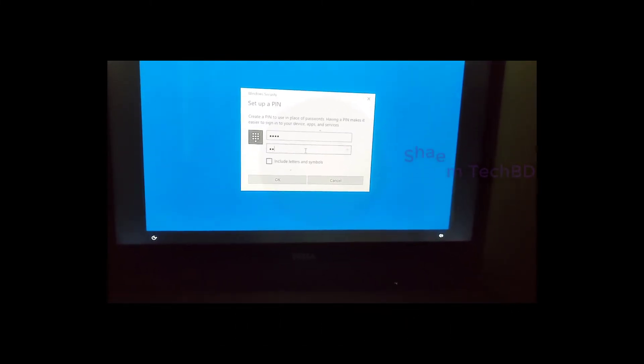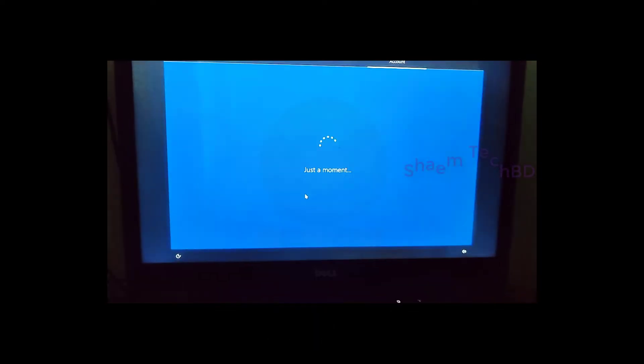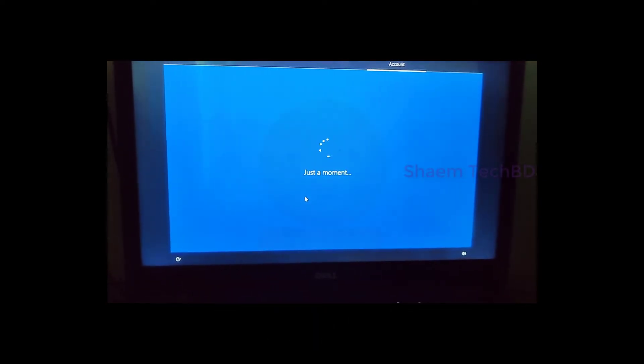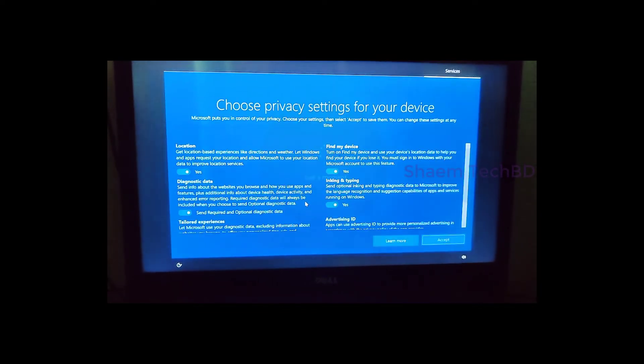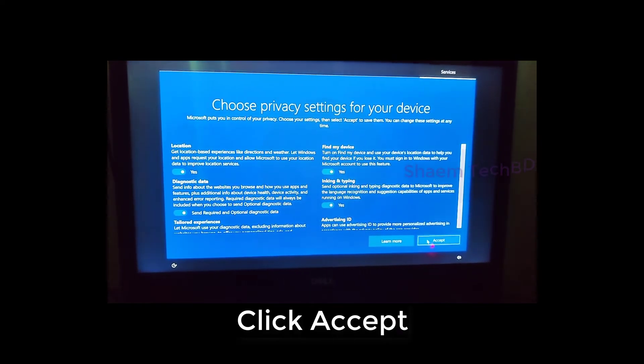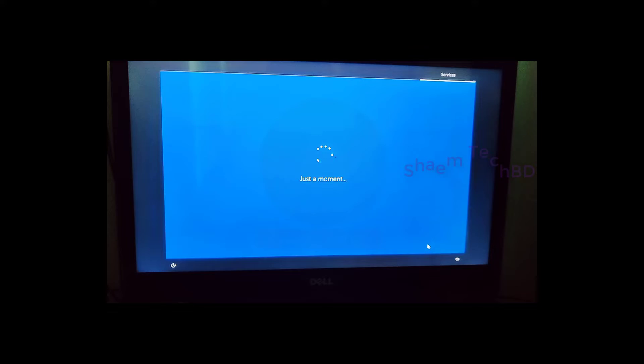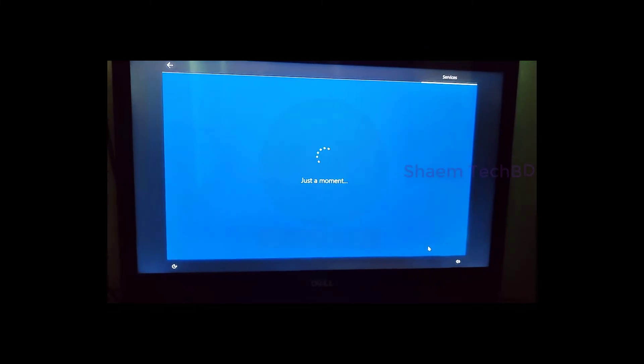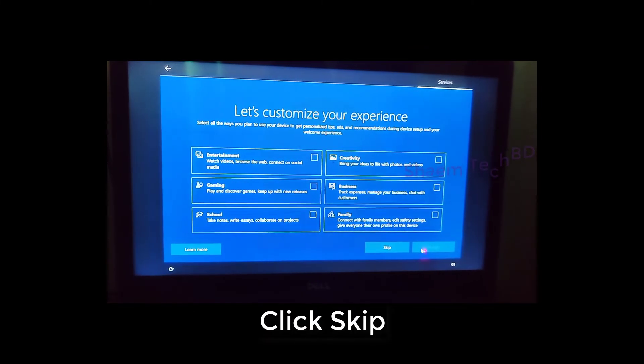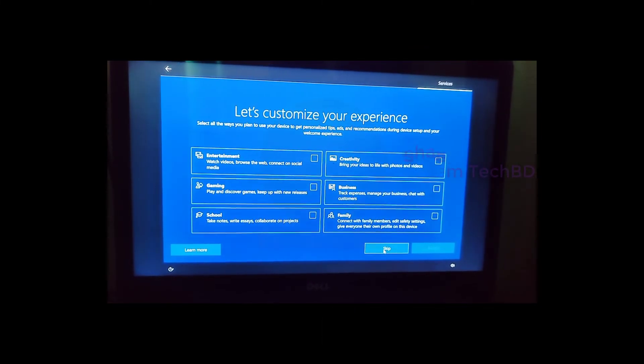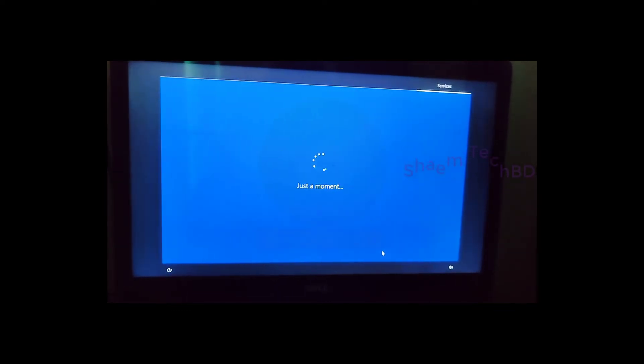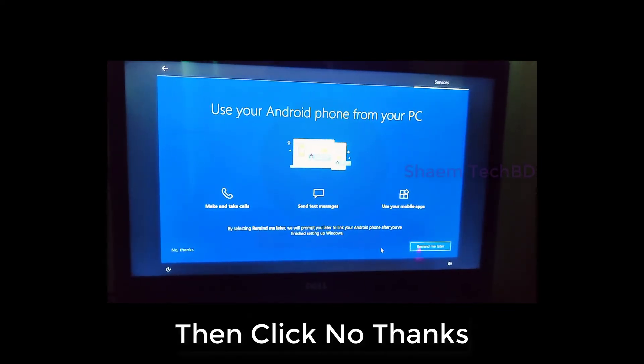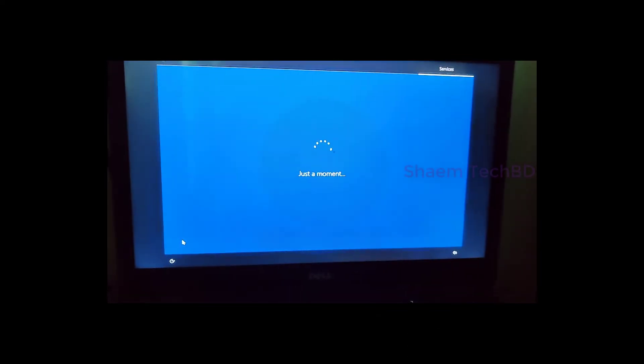Click ok. Click accept. Click skip. Then click no thanks.